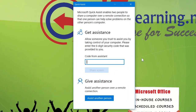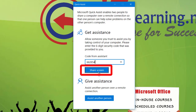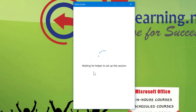You'll get this screen pop up. You just need a code from me. I've got another computer set up here, so I'm going to enter a code — in this case 662854. Then you just click 'Share Screen'.